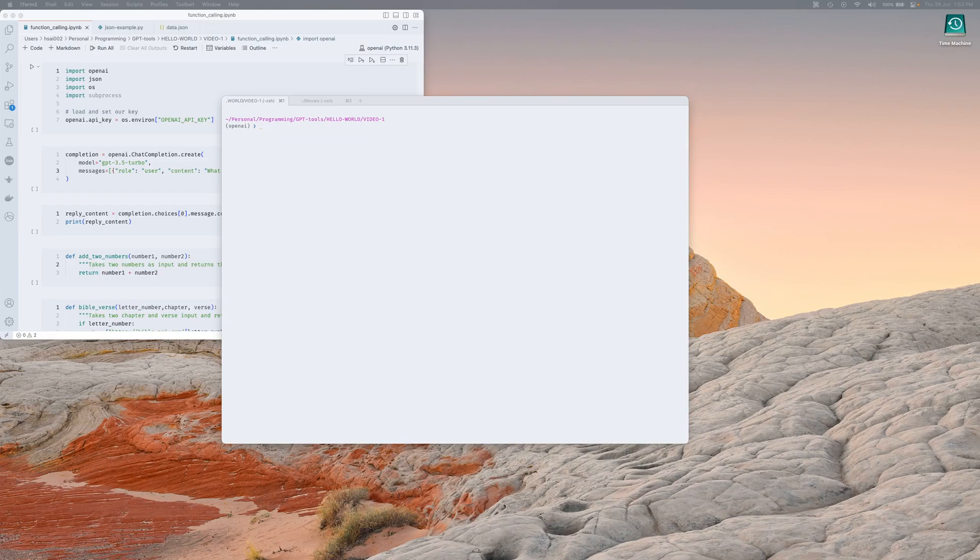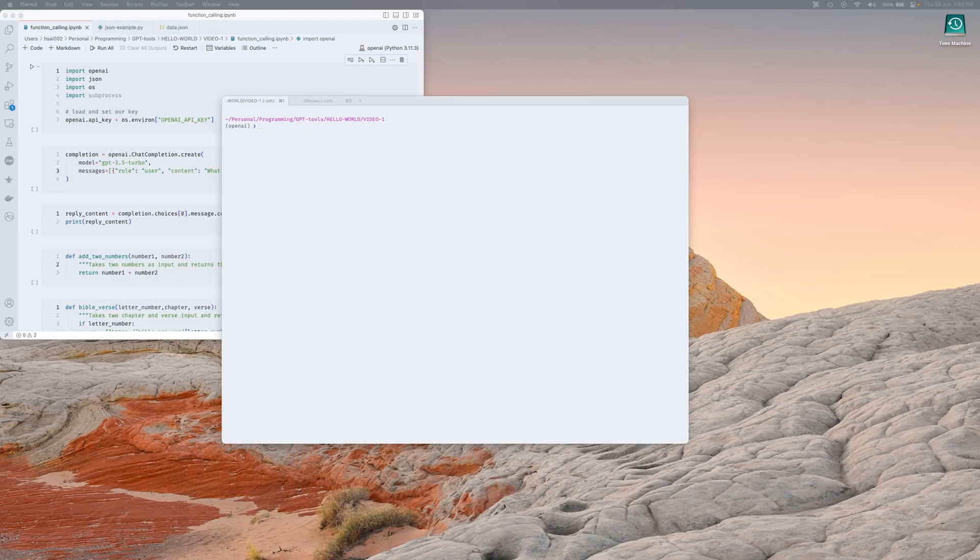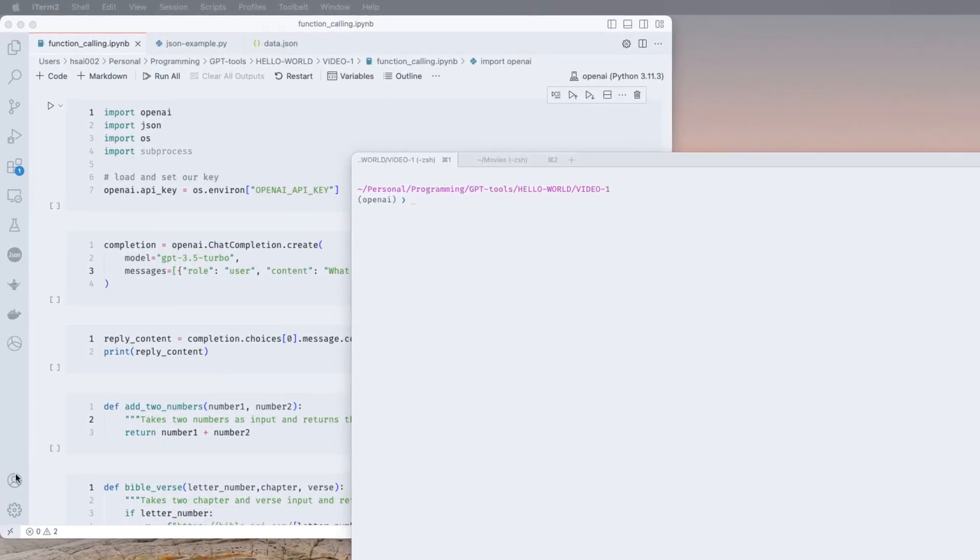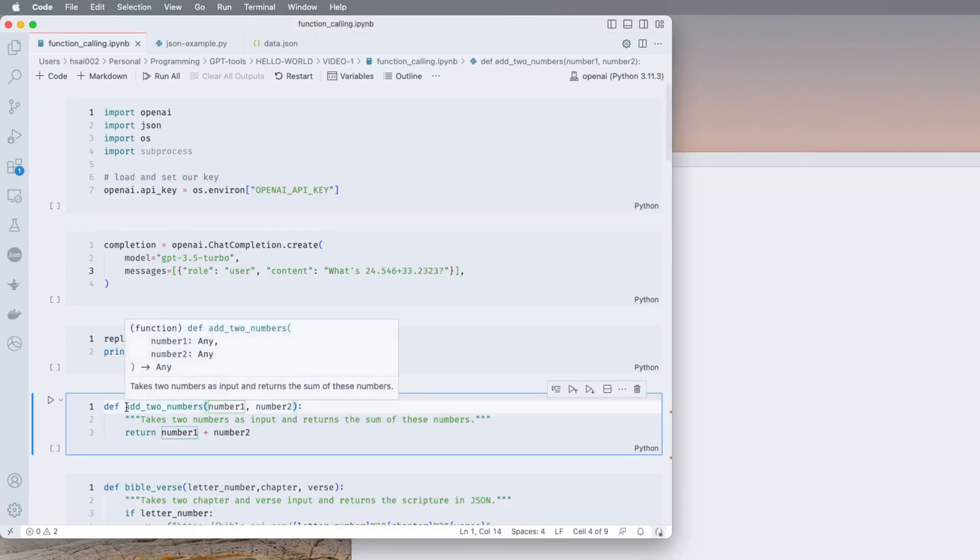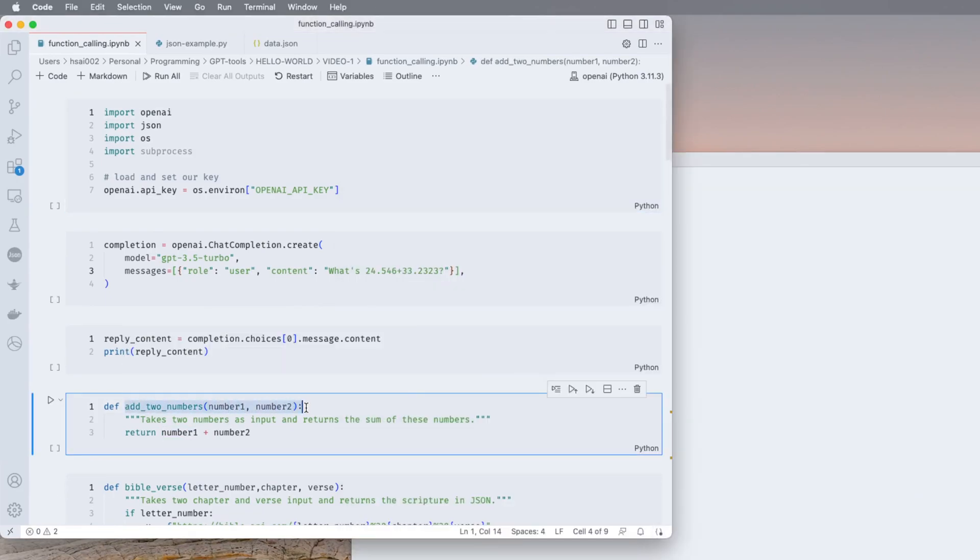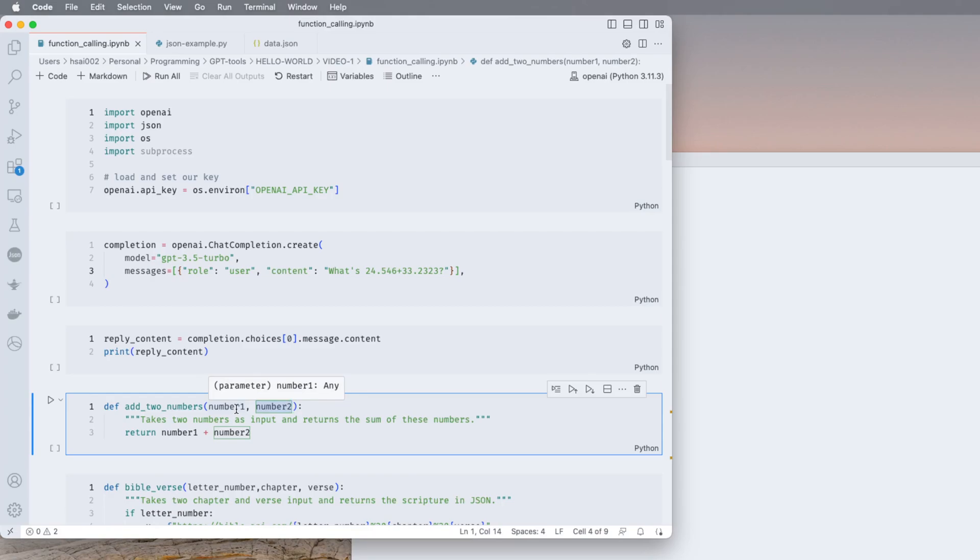So for you to generally run functions, deterministic old-fashioned functions, you need fixed inputs right. So you have a function like add two numbers, number one and two. This always needs these two inputs. So if a user asks a natural language question like 'I have 45 bricks, my wife has 25 bricks, how many bricks do I have in total?' I want to make sure that the language model only returns to me 25 and 42 or whatever they were, and then I can run my function on it.